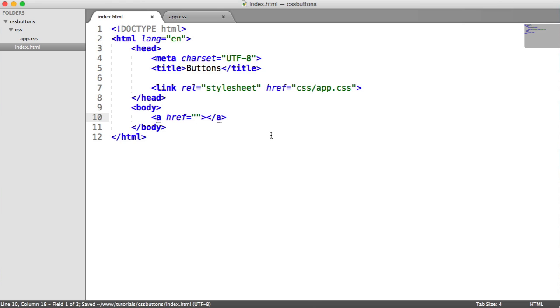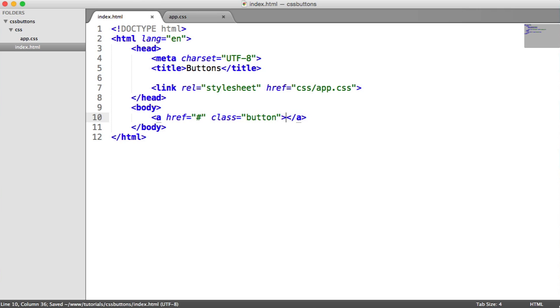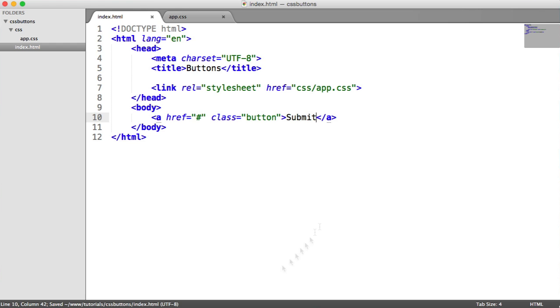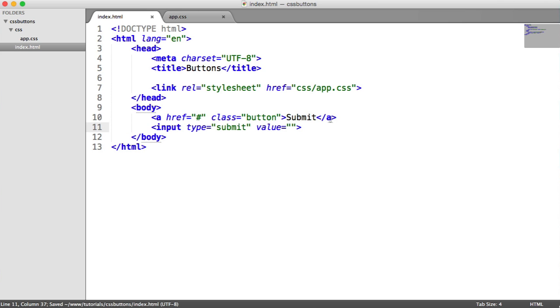So let's go ahead and create an anchor. This is going to have a href of hash, because we're not adding any link in here. And we're going to give this a class of button. And inside of here, we'll enter submit as the text. So that's what a standard anchor looks like, pretty ugly. And then we're going to have an input with a type of submit, so an input element. And we'll enter the value there as submit.